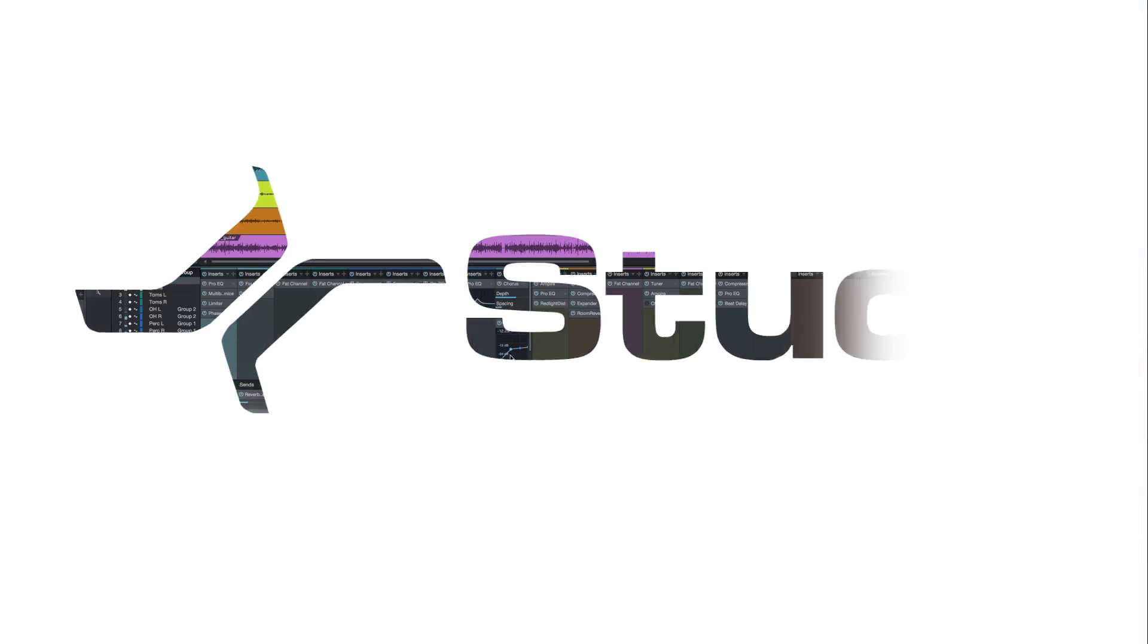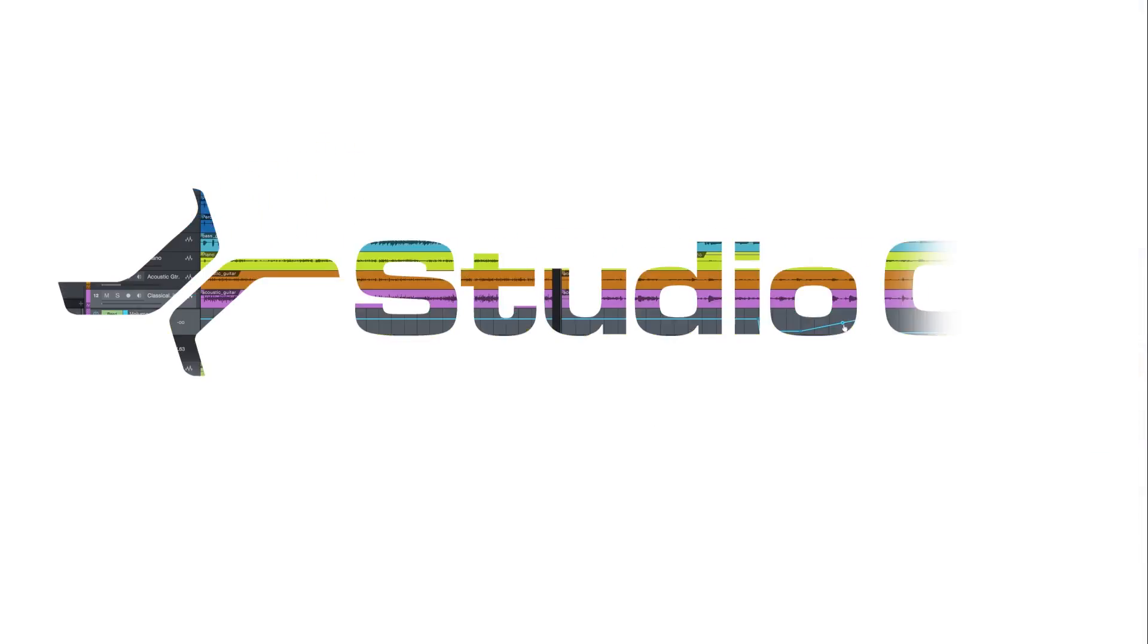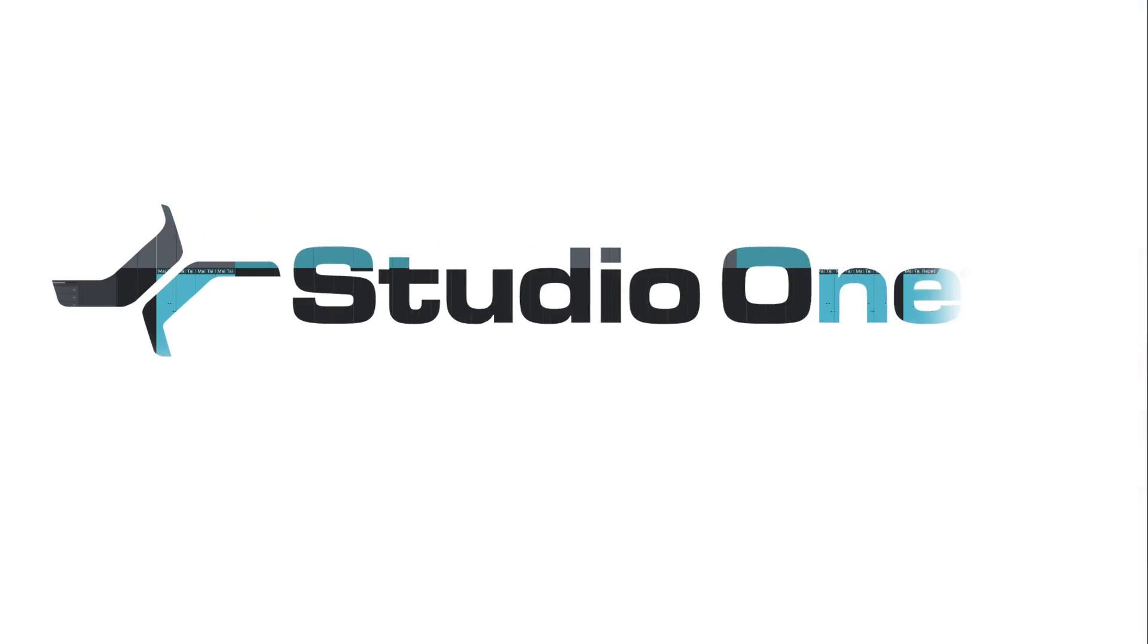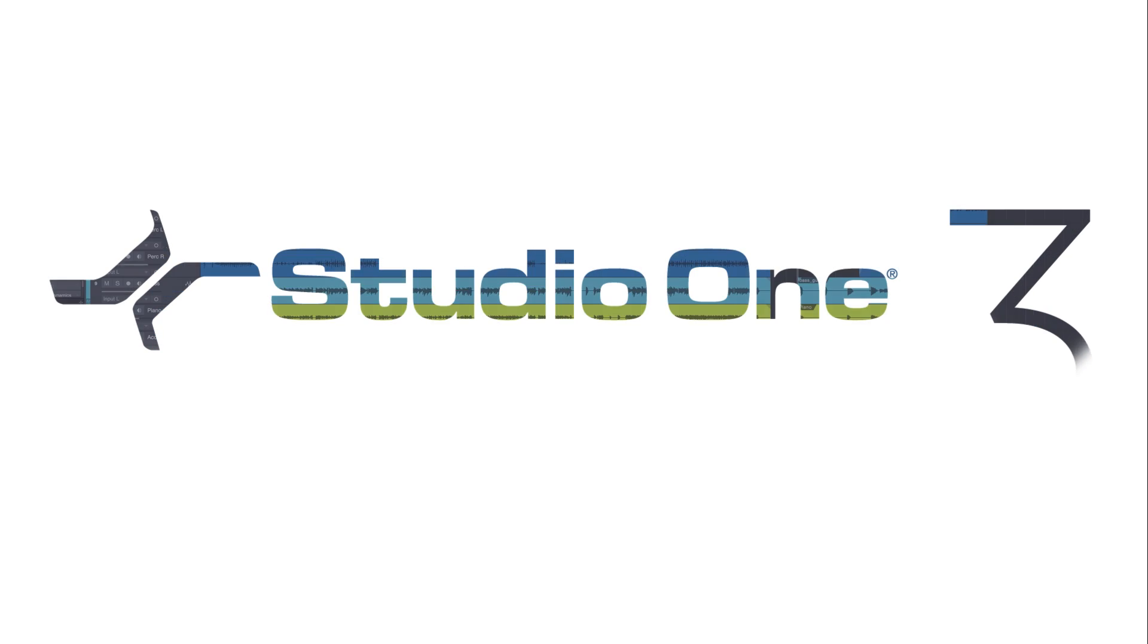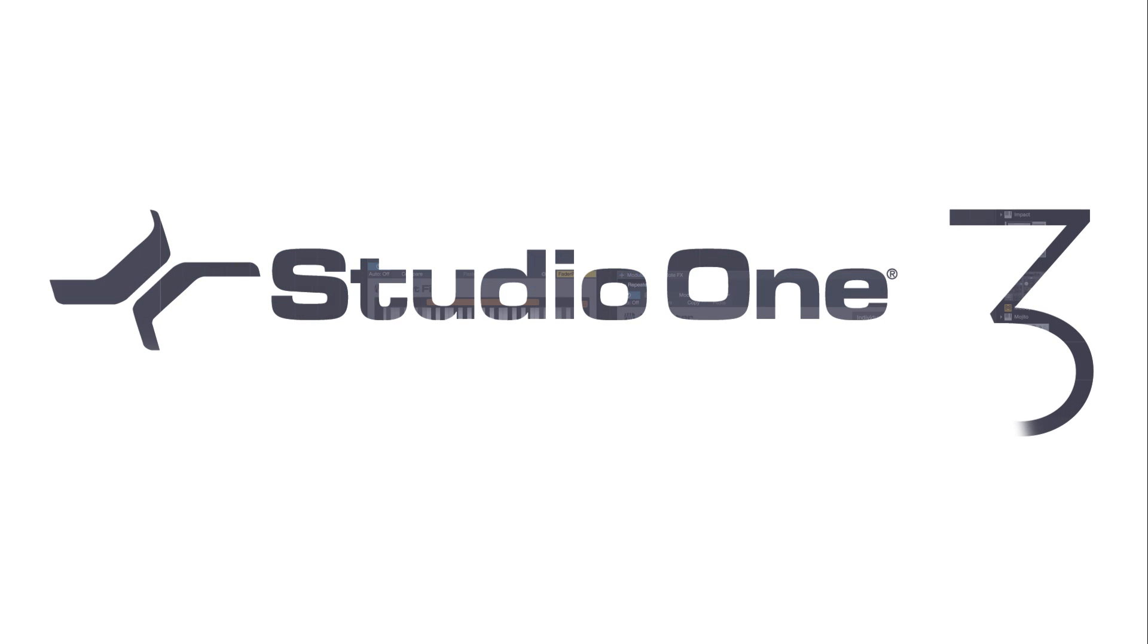Studio One 3.2 raises the bar again. Full versions, upgrades, and cross grades available now.